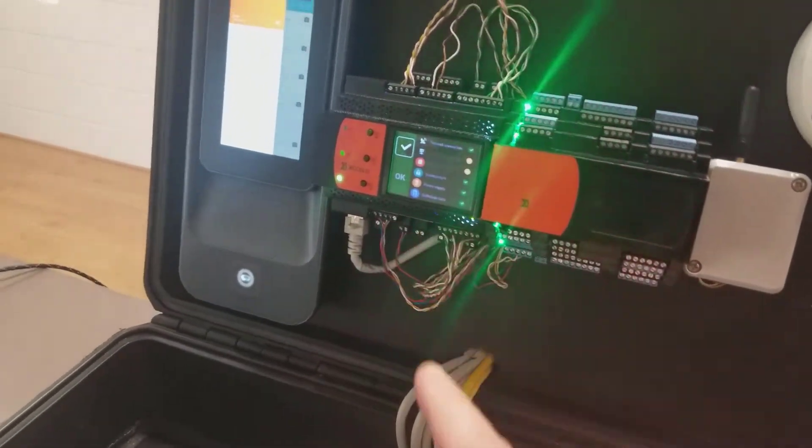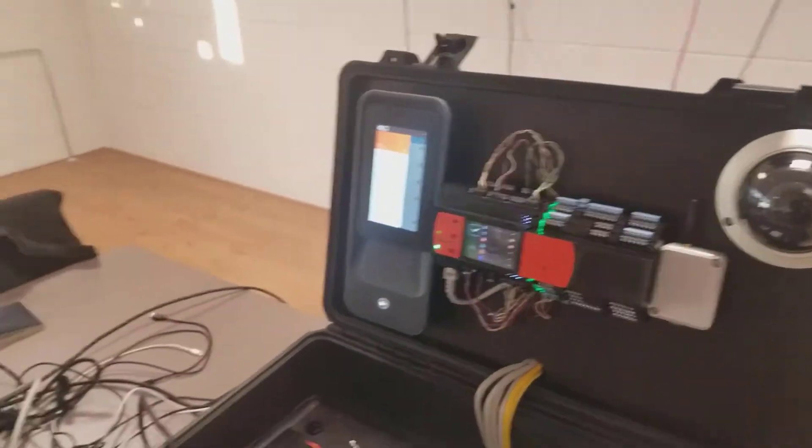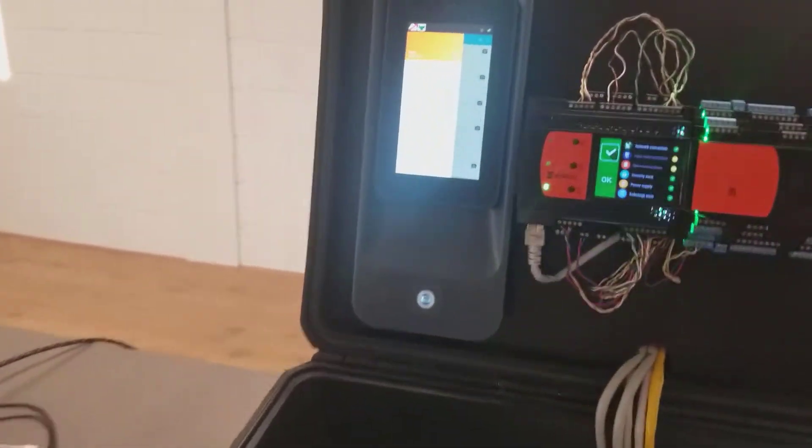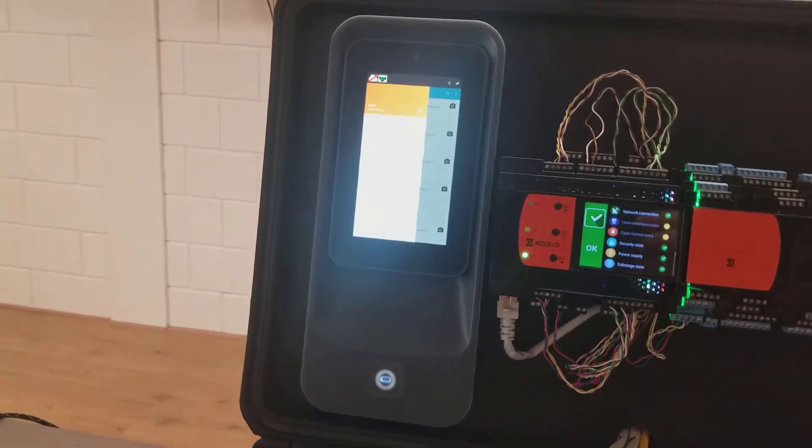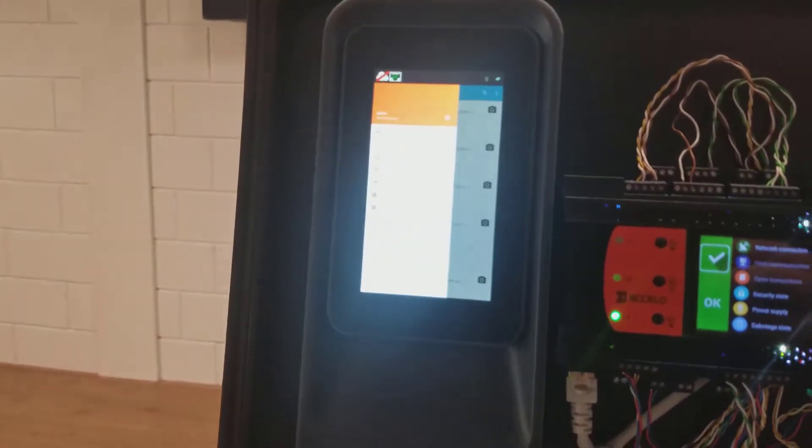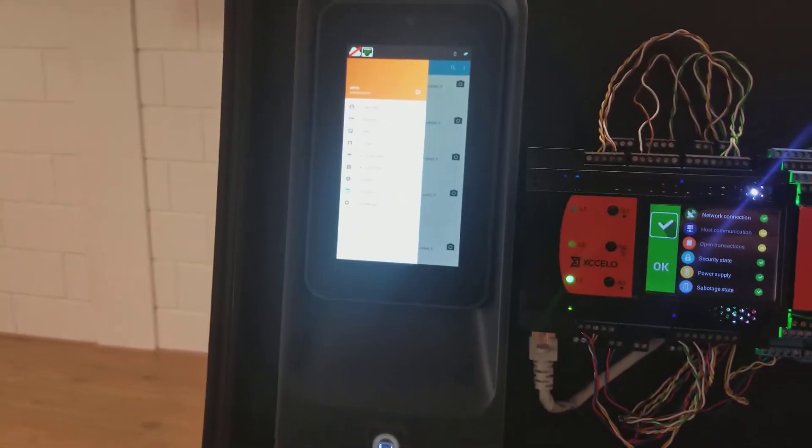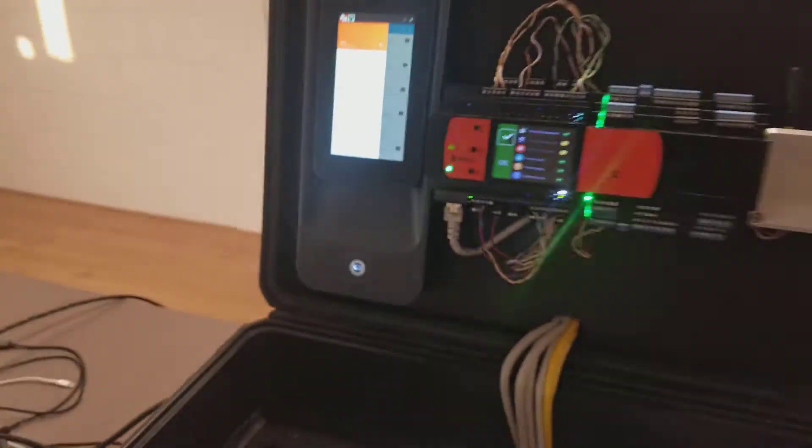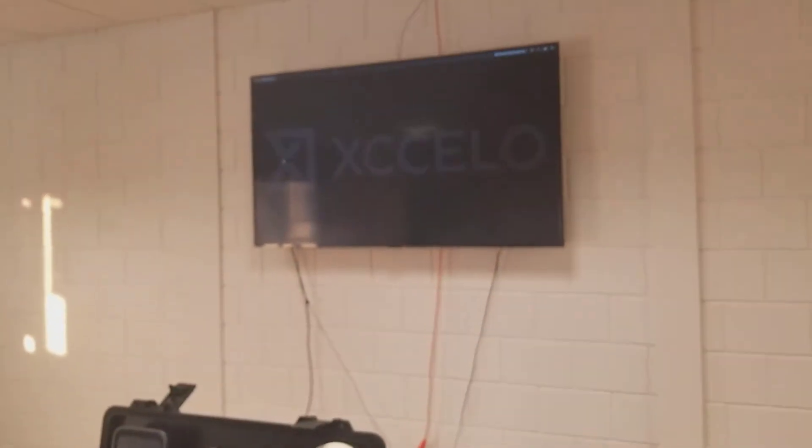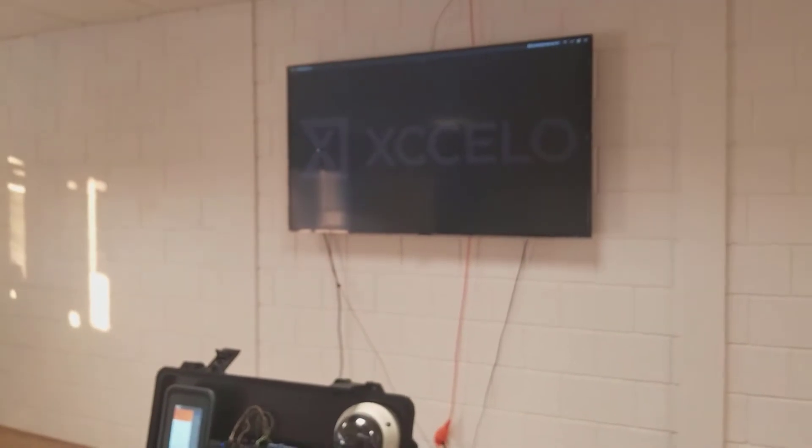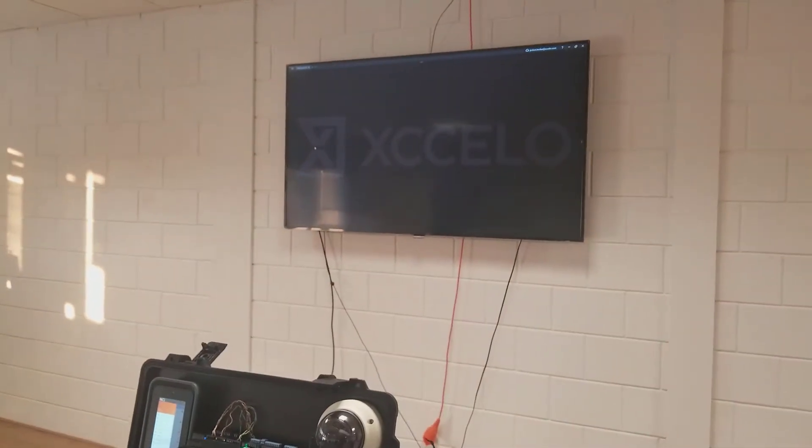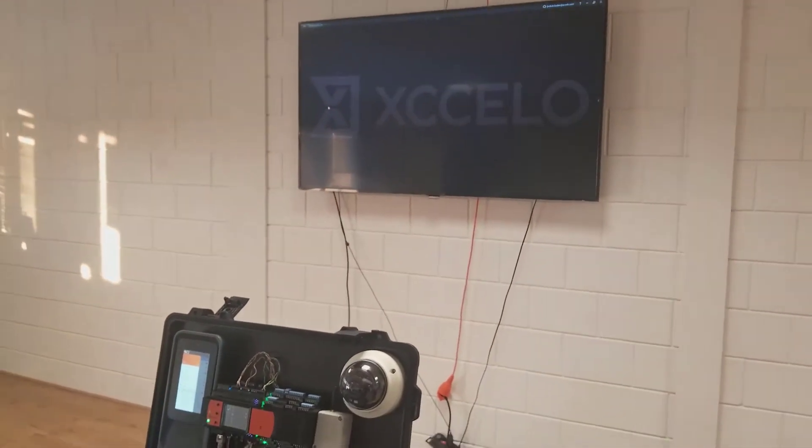It's got a touch screen interface. Next to it, we have a time and attendance terminal running a little application from Accelo. And in the background, we have a big monitor to show you guys how it all works.